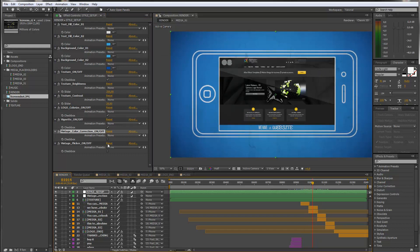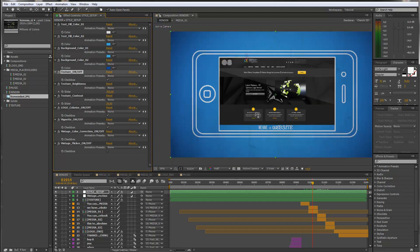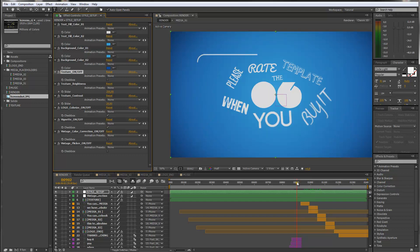You can also turn off the vignette if you want to, and you can also turn off the texture. You see the texture is currently a wooden texture, so if you turn it off, we have no more texture. It's going to be a really clean presentation.